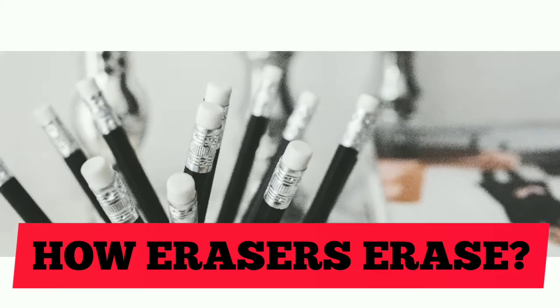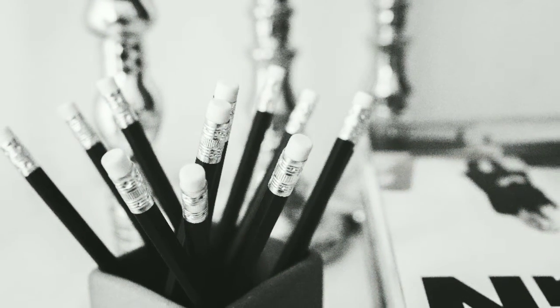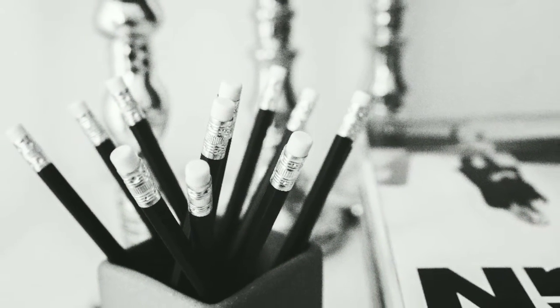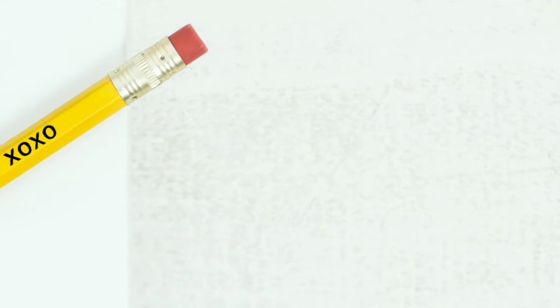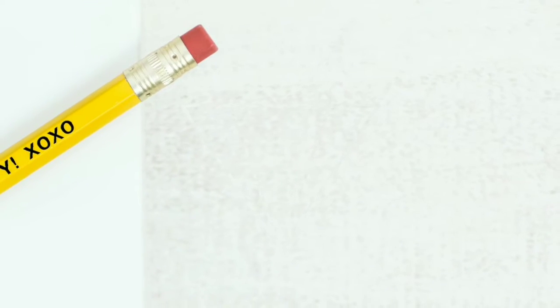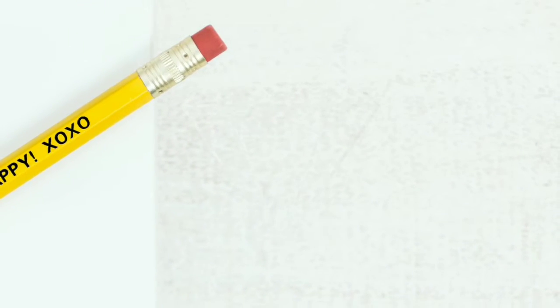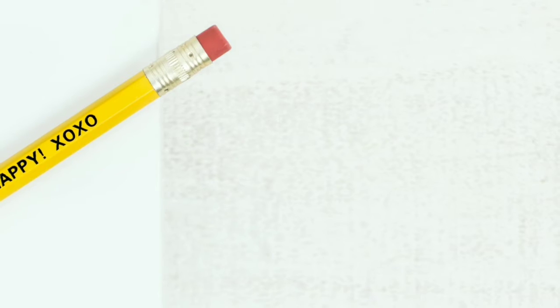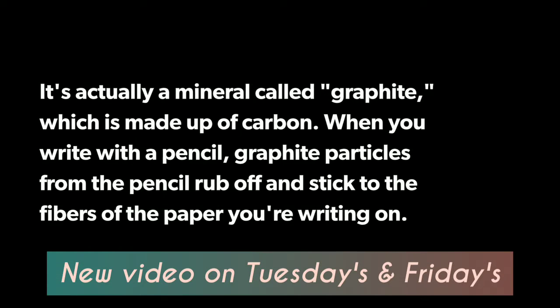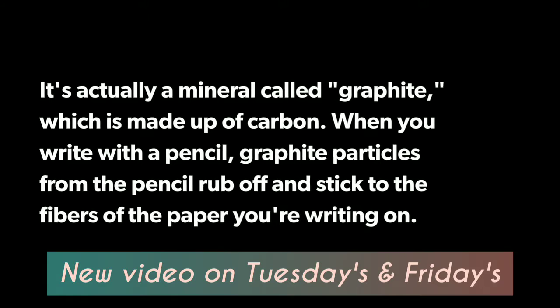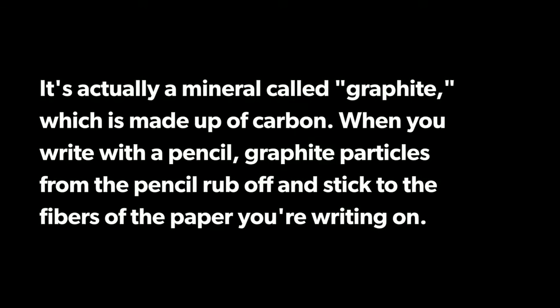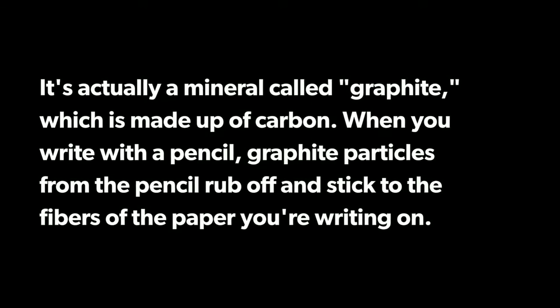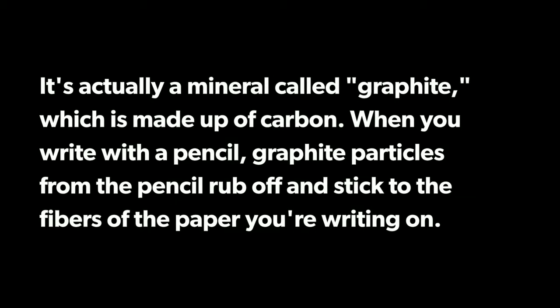Before we get to know how erasers work, let's learn a bit about what exactly is on the paper that you are erasing. Although we call the black stuff in pencils lead, it is not the real metal known as lead. It is actually a mineral called graphite which is made up of carbon. When you write with a pencil, graphite particles from the pencil rub off and stick to fibers of the paper you are writing on.